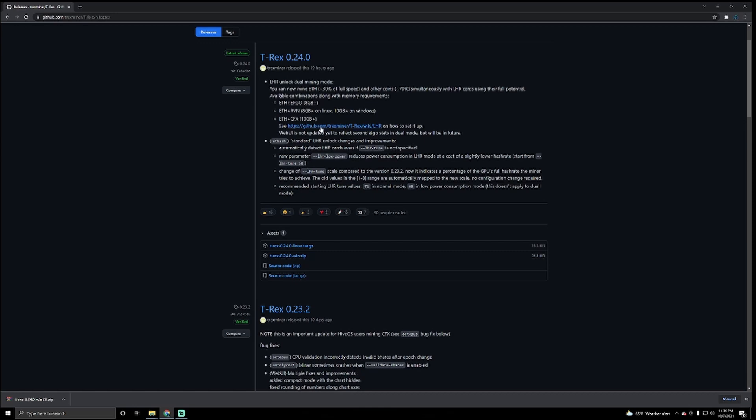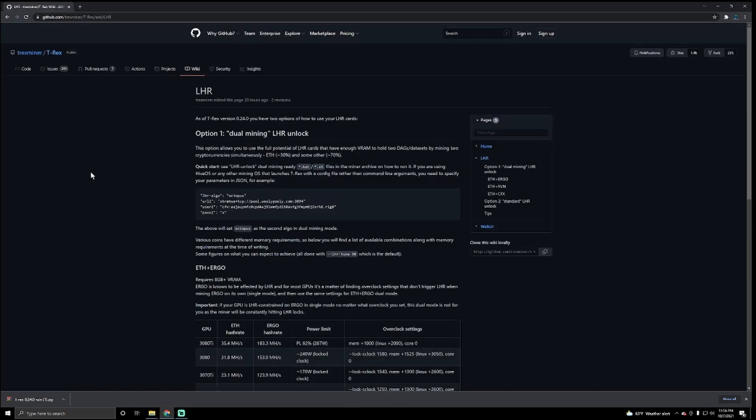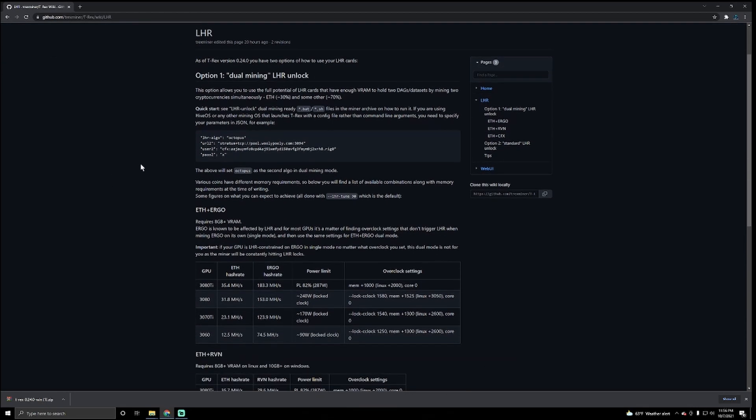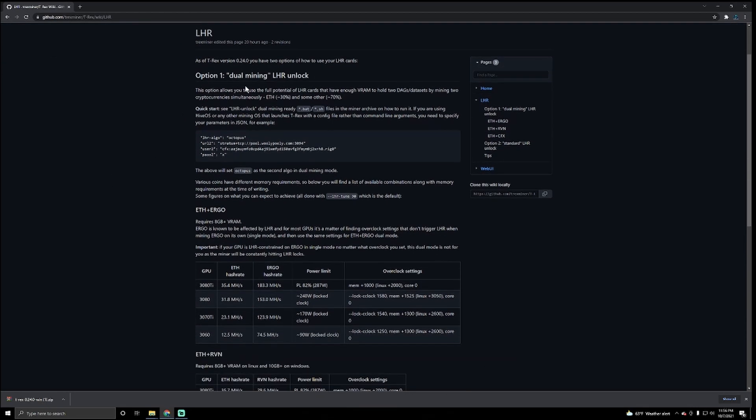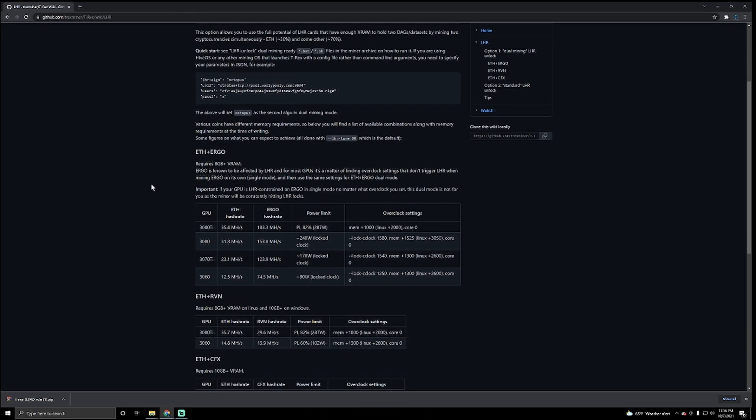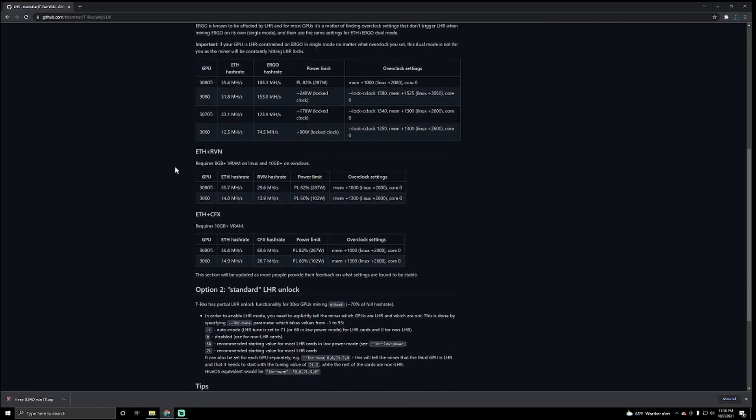But enough of this. So let's click on this GitHub link, and in here it will actually tell us the commands that we need to do, what we need to change, and how we need to do it for each algorithm. Ethereum and Ergo, not interested in that. I want Ethereum and Raven.